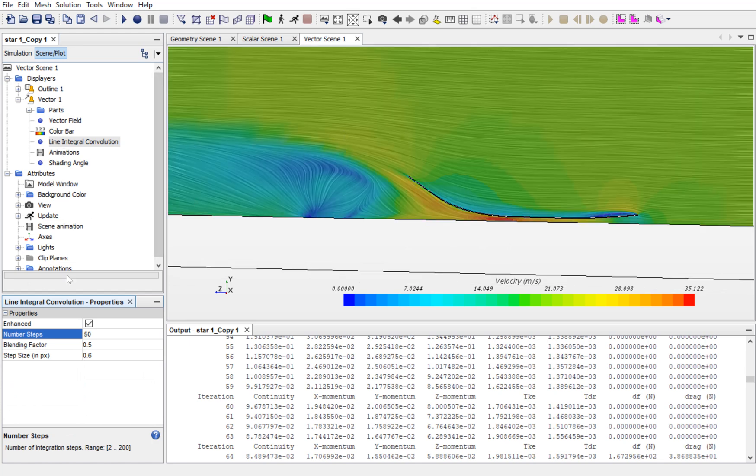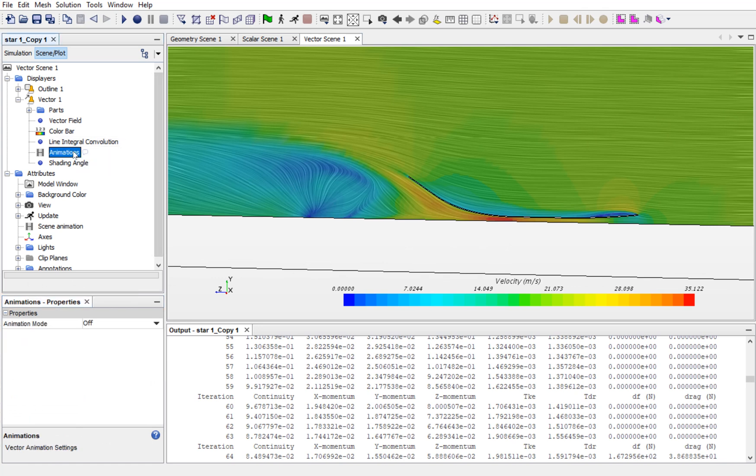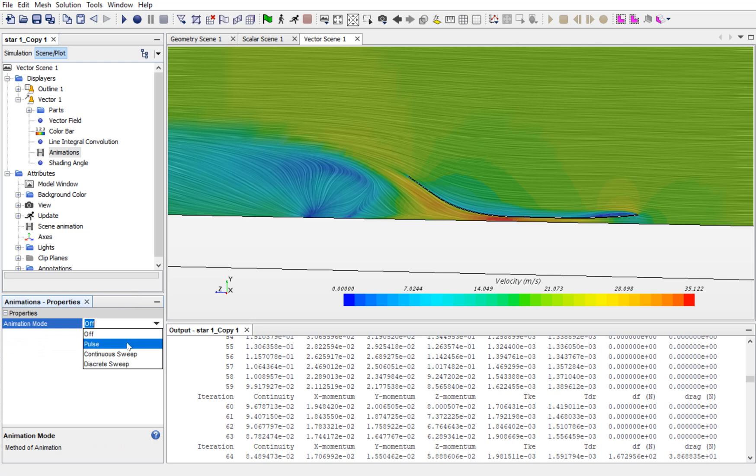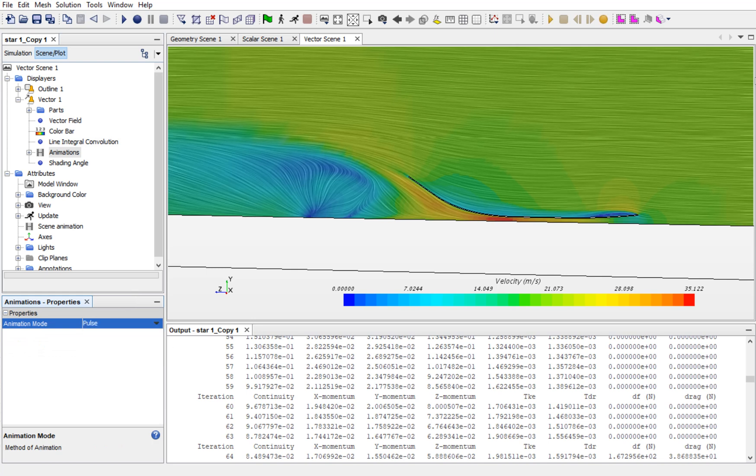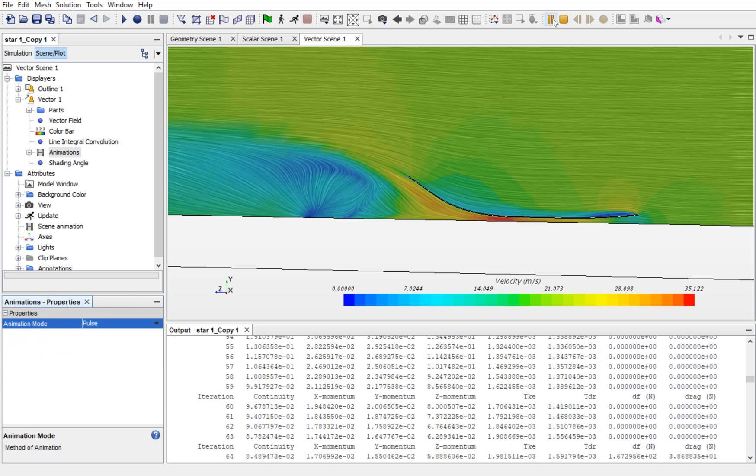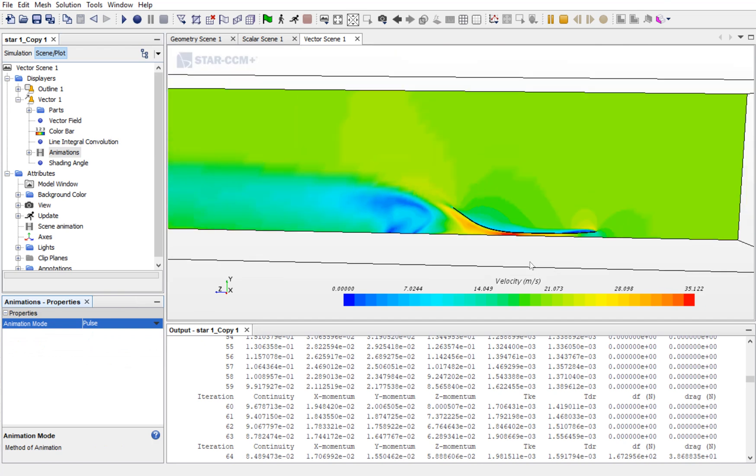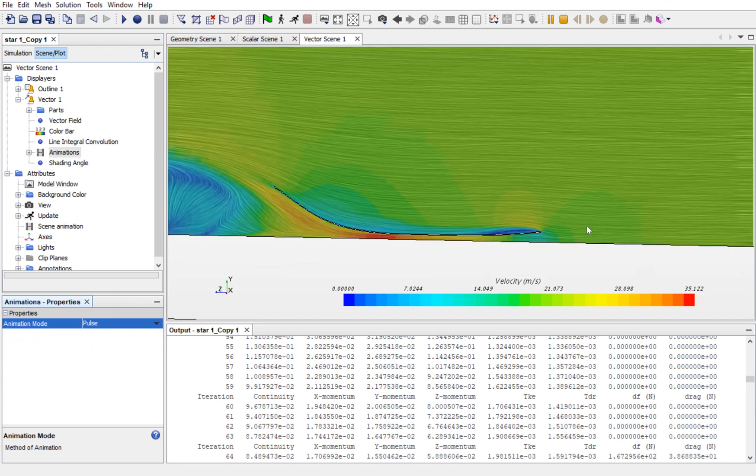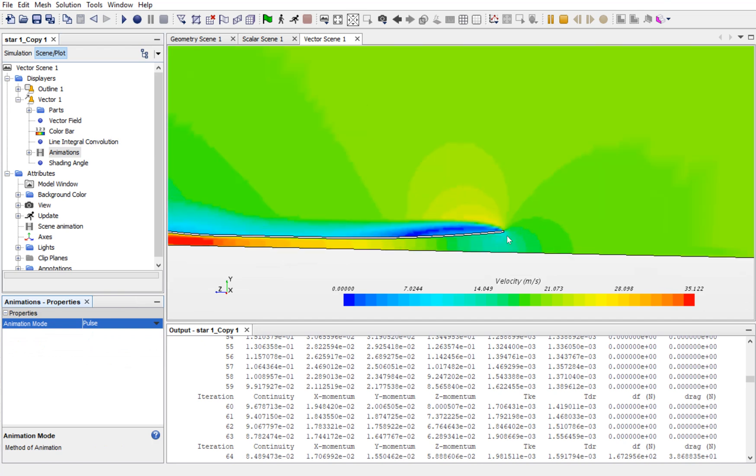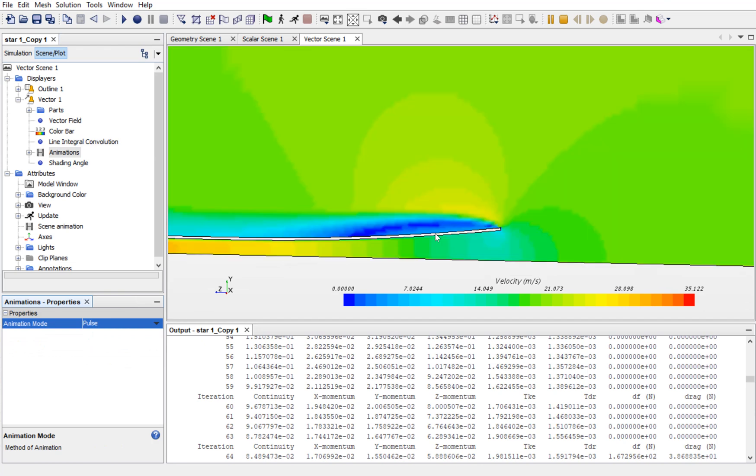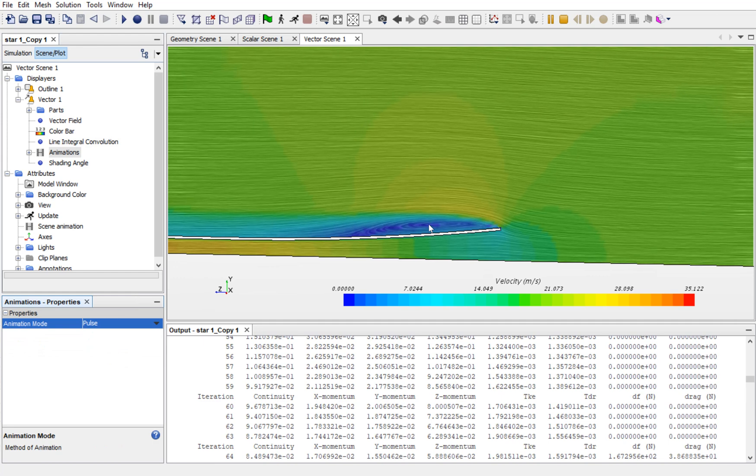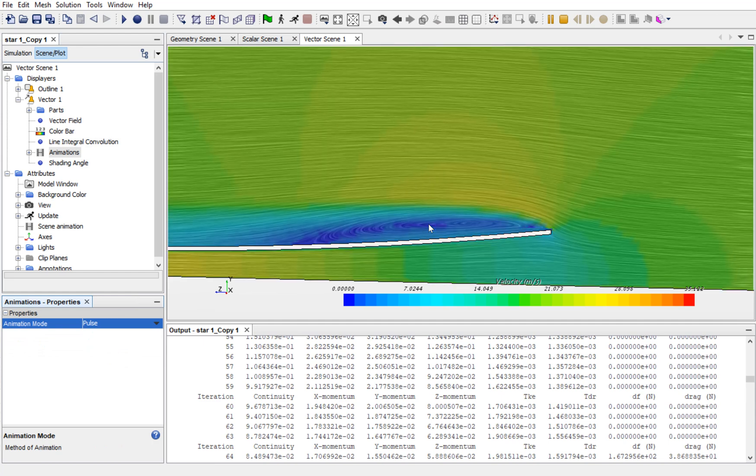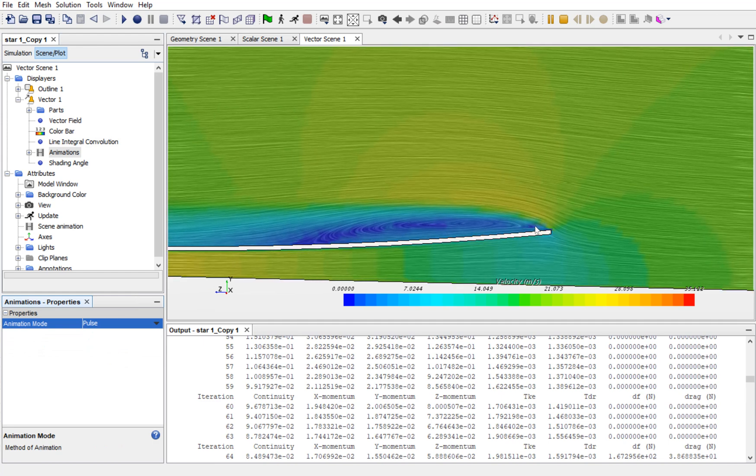If you want to see the animation of how these streamlines are flowing, then go to Animations and select Pulse and Play. Now, you can see the flow properly. Over here, near the inlet, the vortices are created.